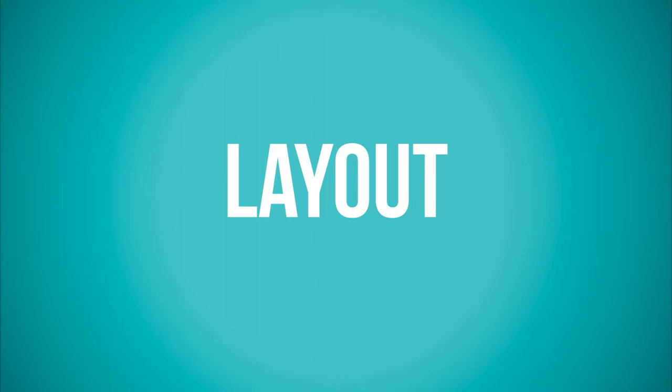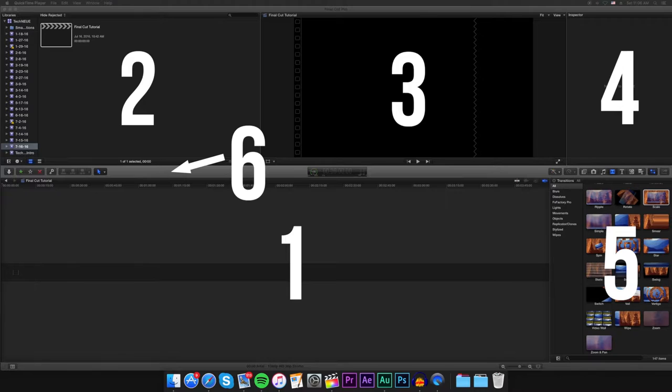I'm going to be using my own vocabulary and my explanations, as I don't know Apple's official naming scheme for this specific application. So let's begin with layout. There are six, what I like to call, regions of Final Cut Pro X. The first, and typically the largest, is the timeline.